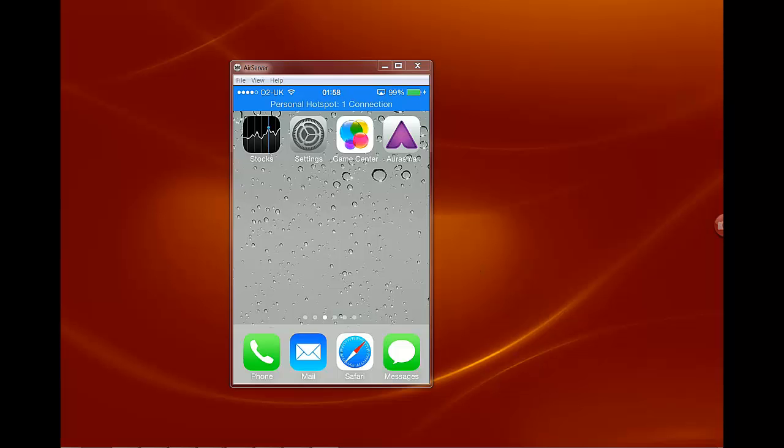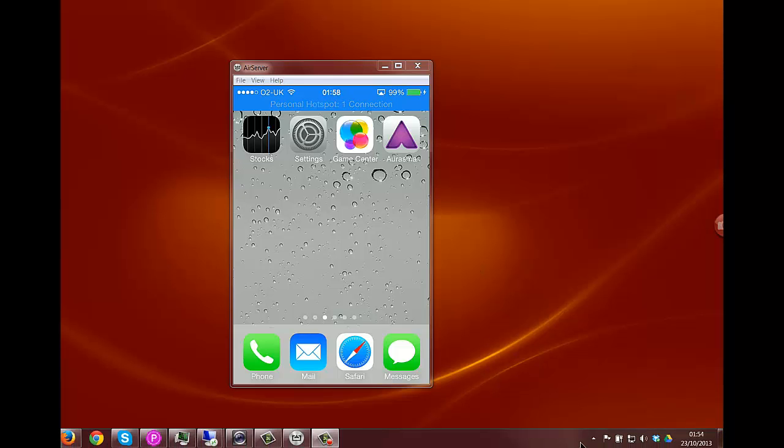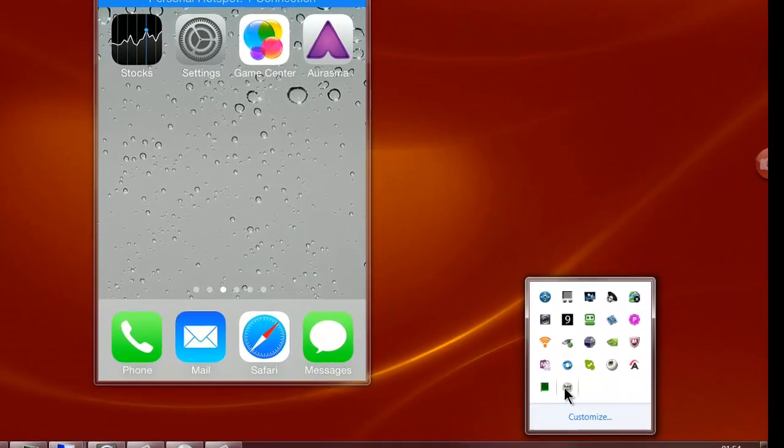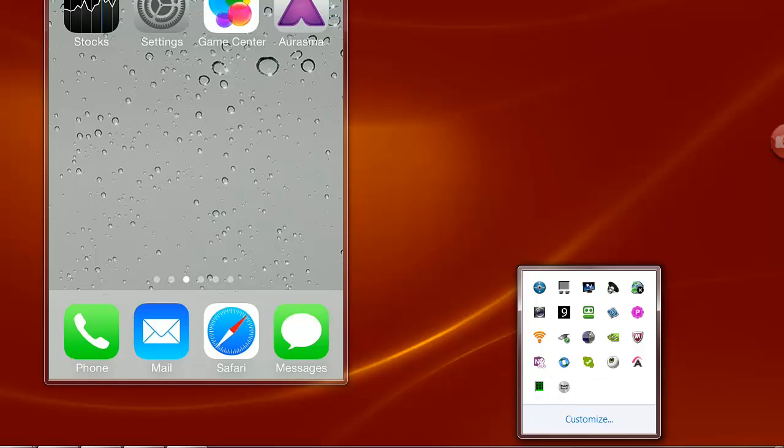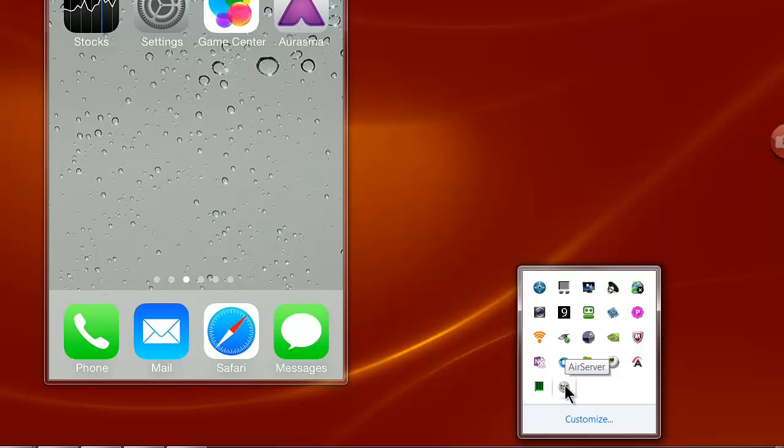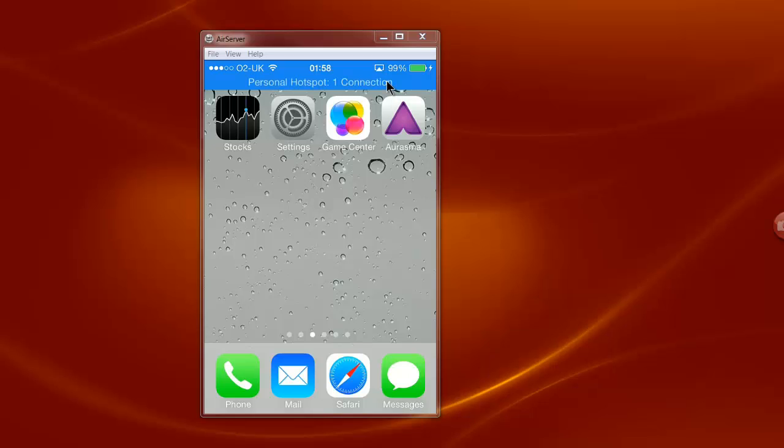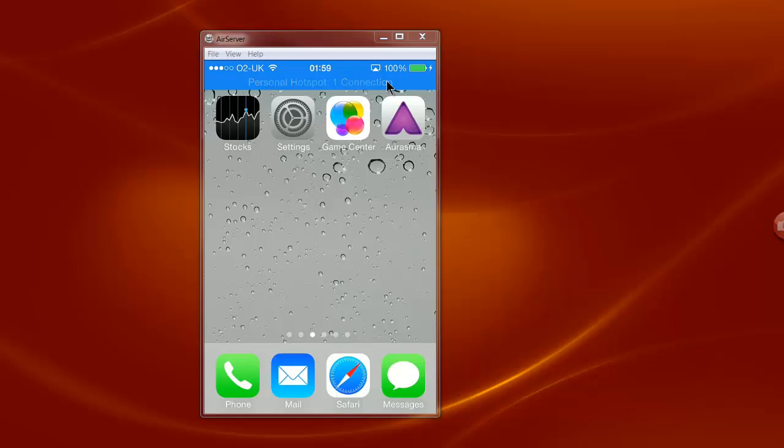Now once it's installed on your computer you'll know because there will be an icon called AirServer running in your toolbar and you need to take another step on your iPhone or iPad and depending on which model you have will depend on which system you use to get to the AirServer and connect it.